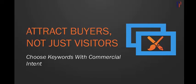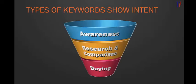One way of identifying commercial intent is thinking about keywords in different buckets: buying, research, and awareness. Obviously buying is the best category, showing that people have a very high intention to buy.